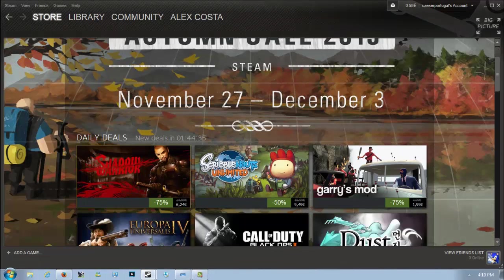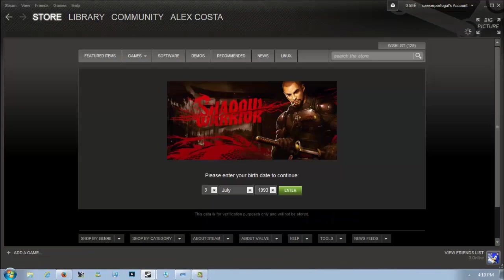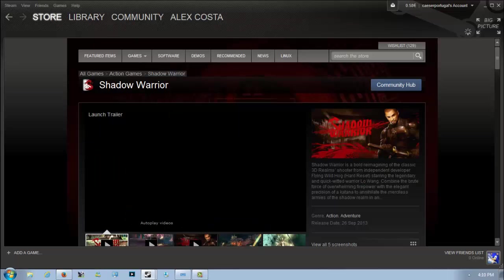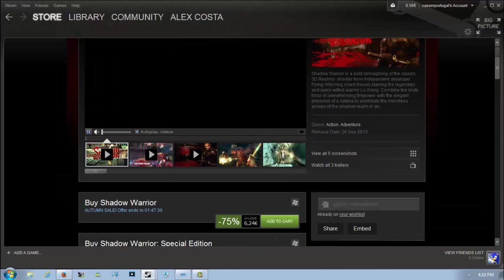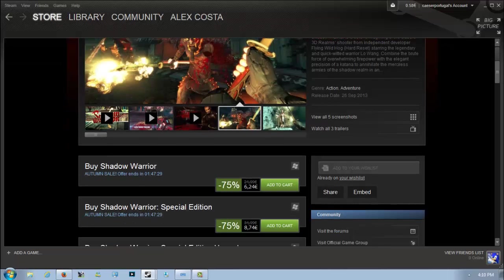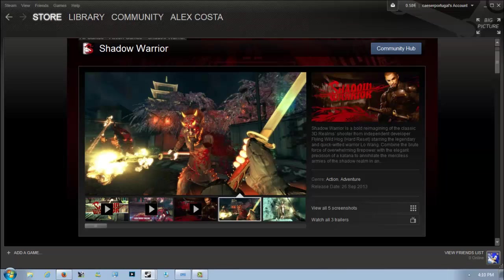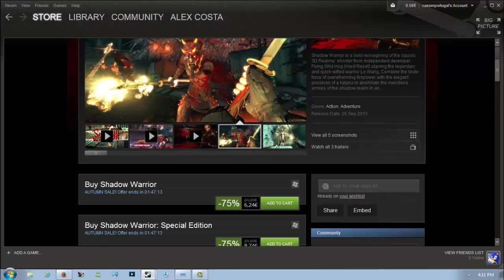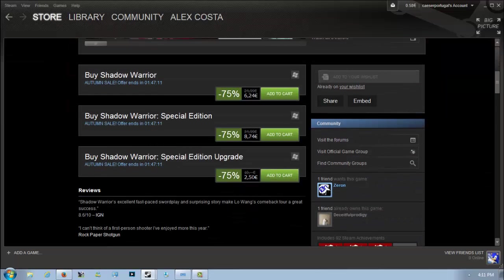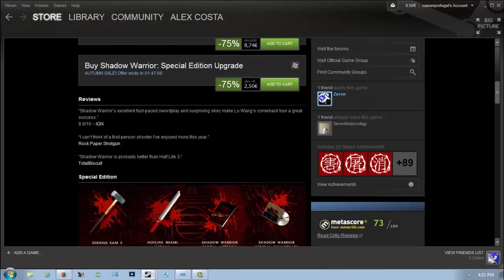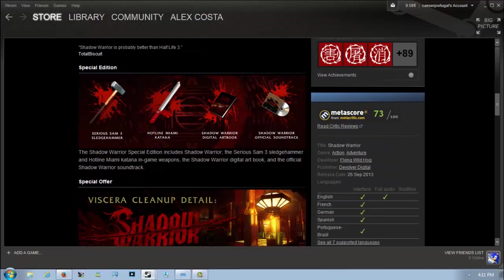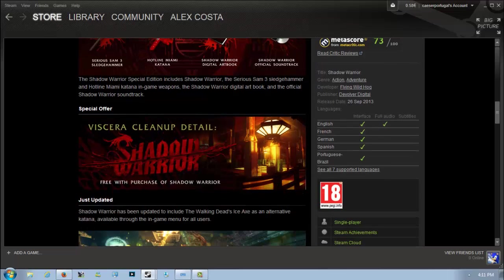Next we have a surprise, Shadow Warrior, 75% off for 6 euros and 24 cents. A game that just came out this last September, so it's two months old and already 75% off. Shadow Warrior is the remake of the classic 3D Realms shooter from Devolver Digital and Flying Wild Hog, which stars the legendary quick-witted warrior Lo Wang. The Special Edition costs an extra two euros and gets you some extra items.